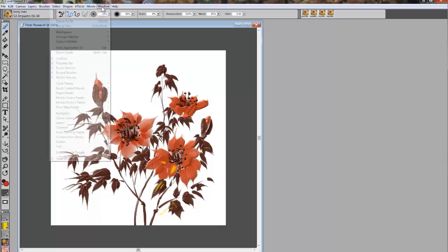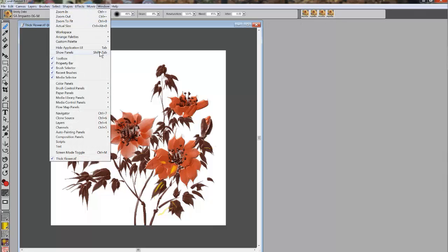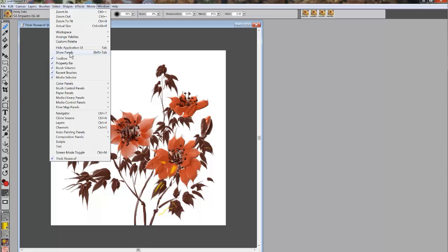Now this is a toggle and there's a shortcut key for it, Shift-Tab. So since it's a toggle, we can click on it again and that will bring back all of our panels.